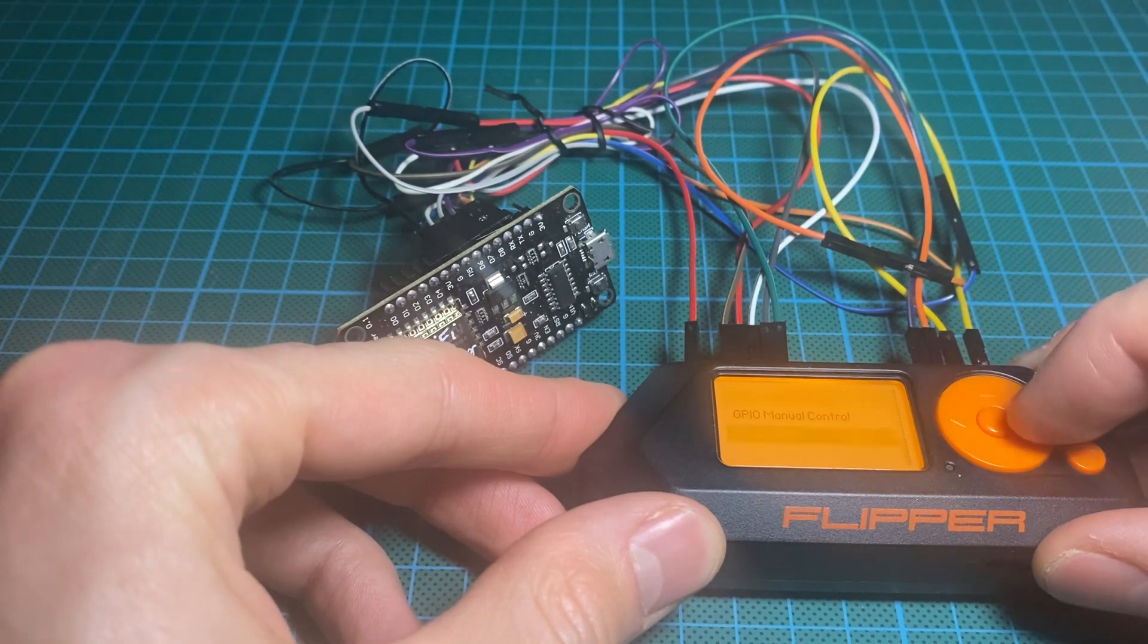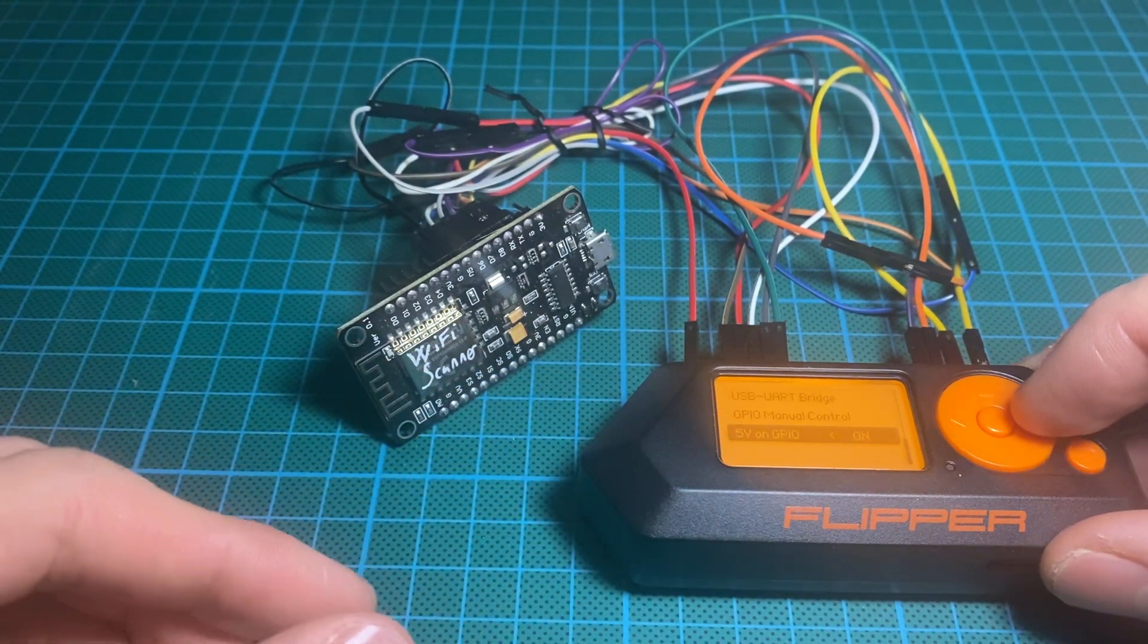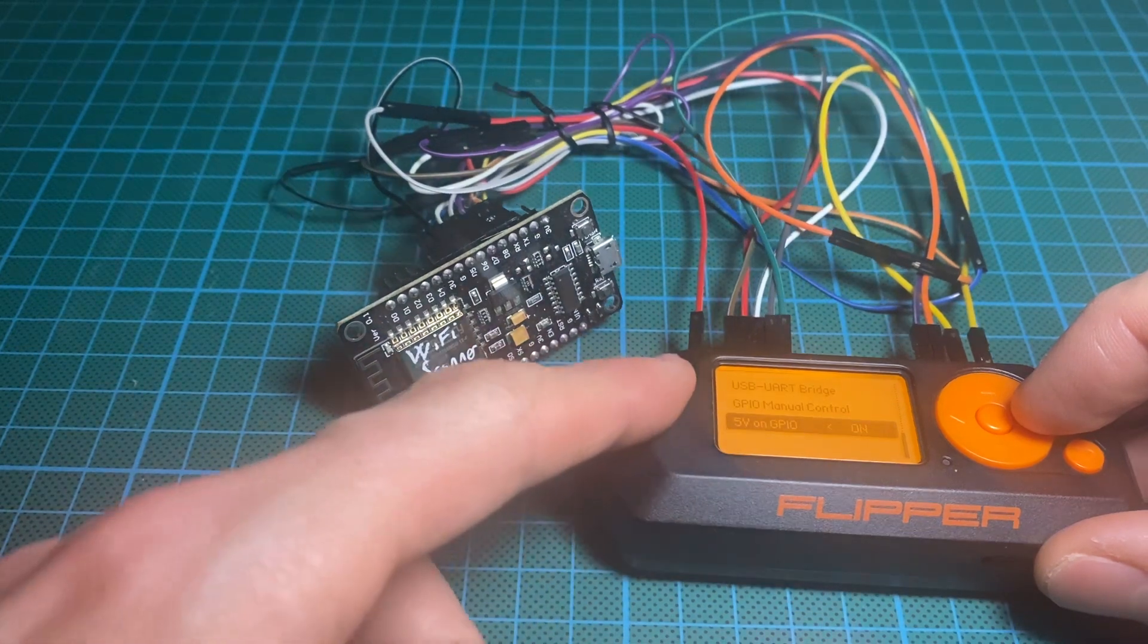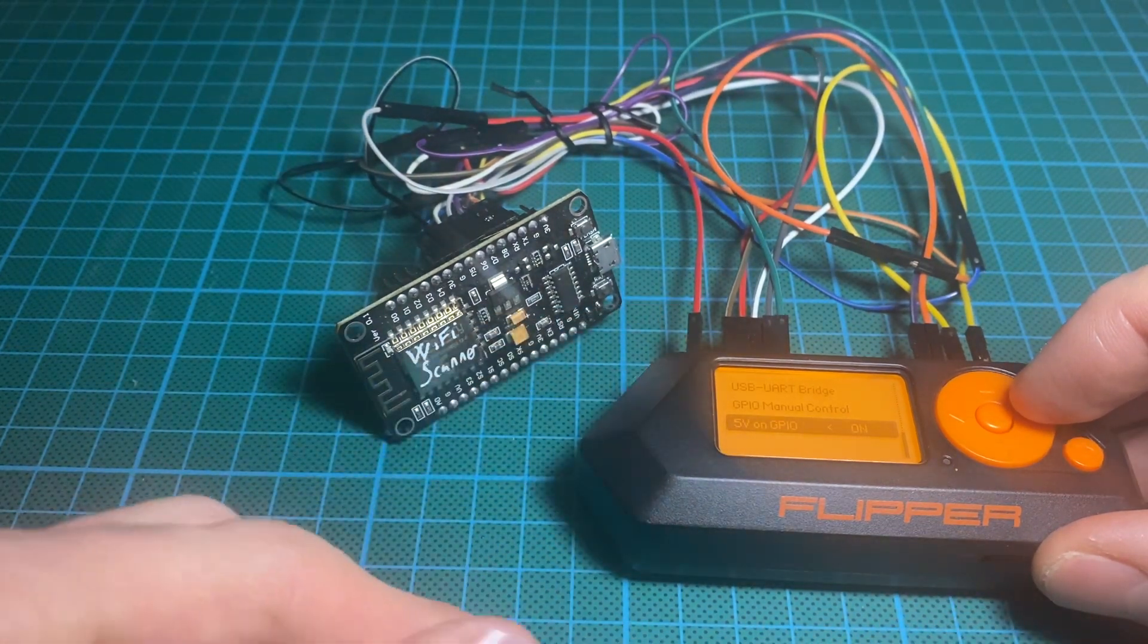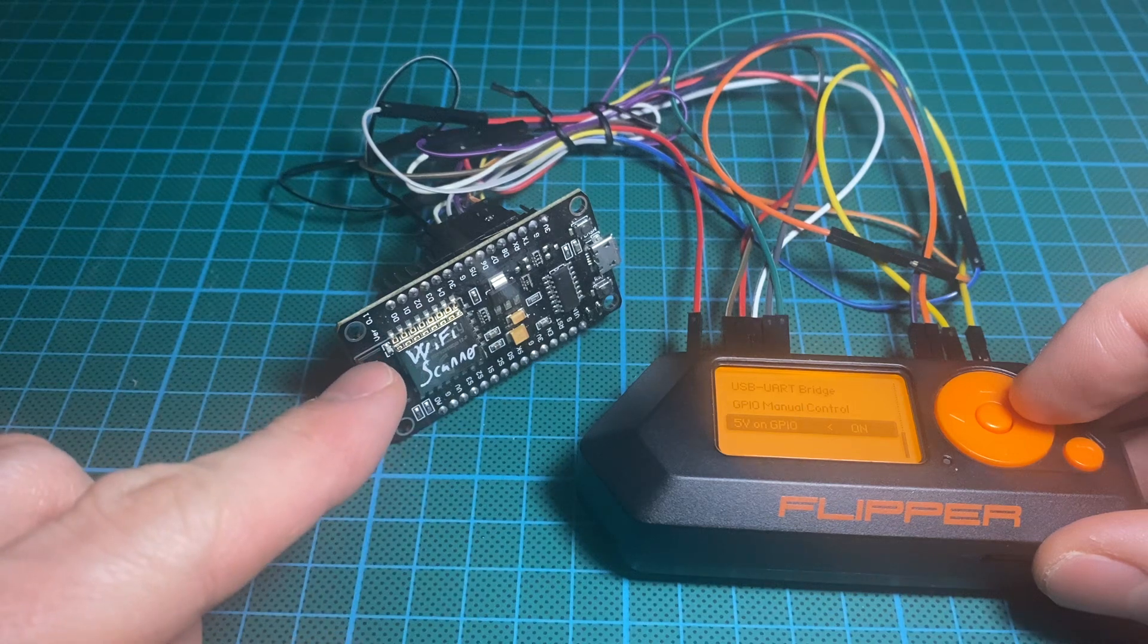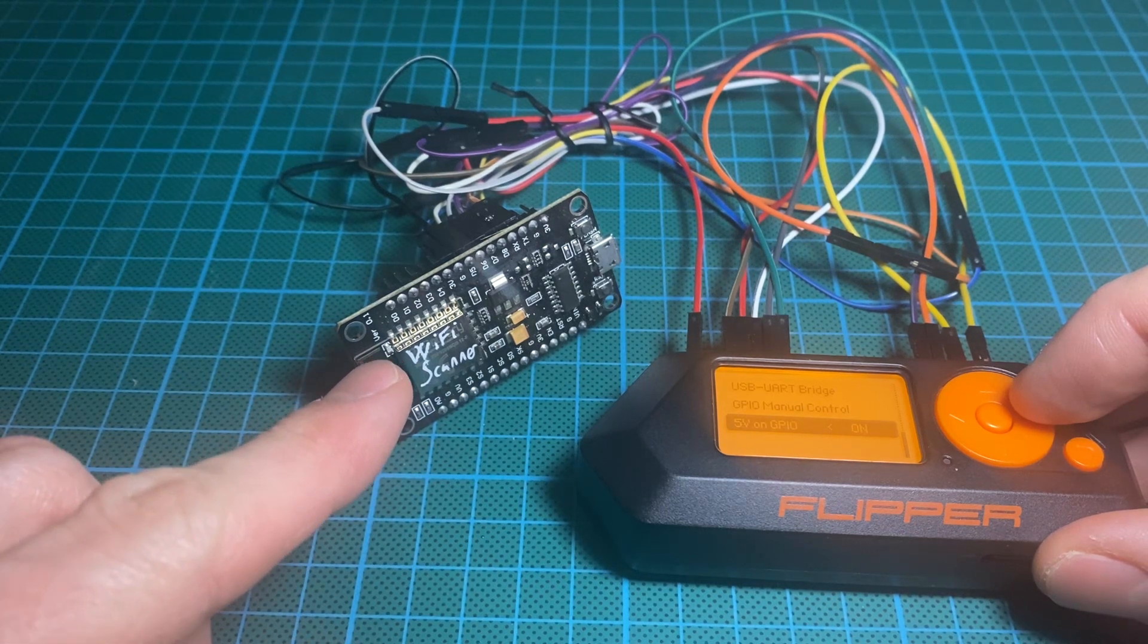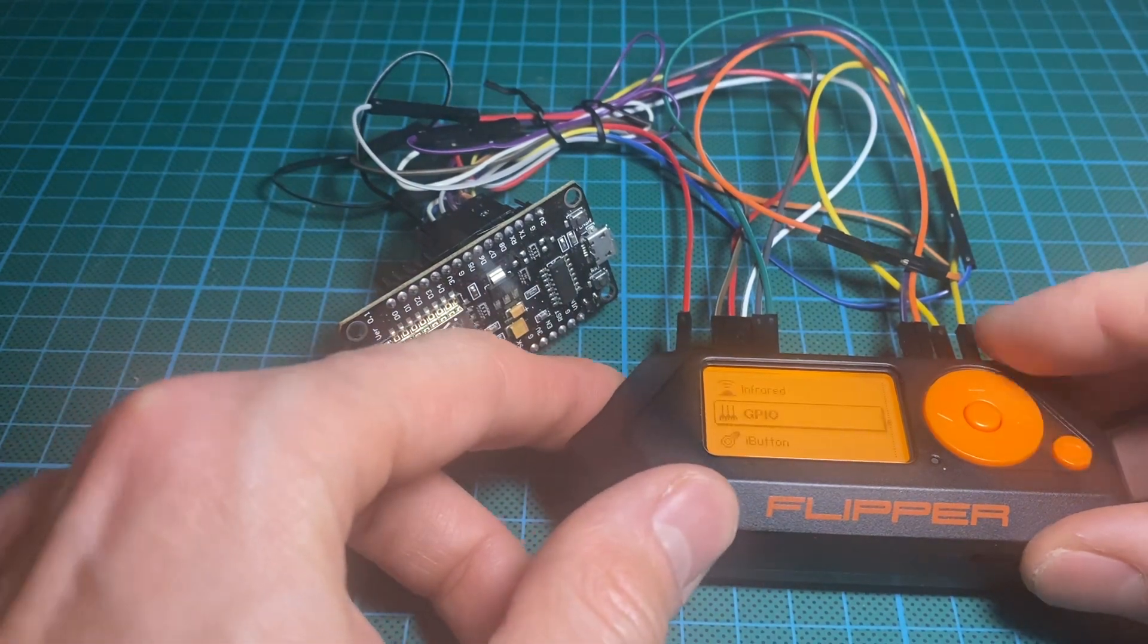So I have turned on 5 volt for all the GPIO. That's the first pin. When I turn it on, you could see there is the blue light blinking briefly.